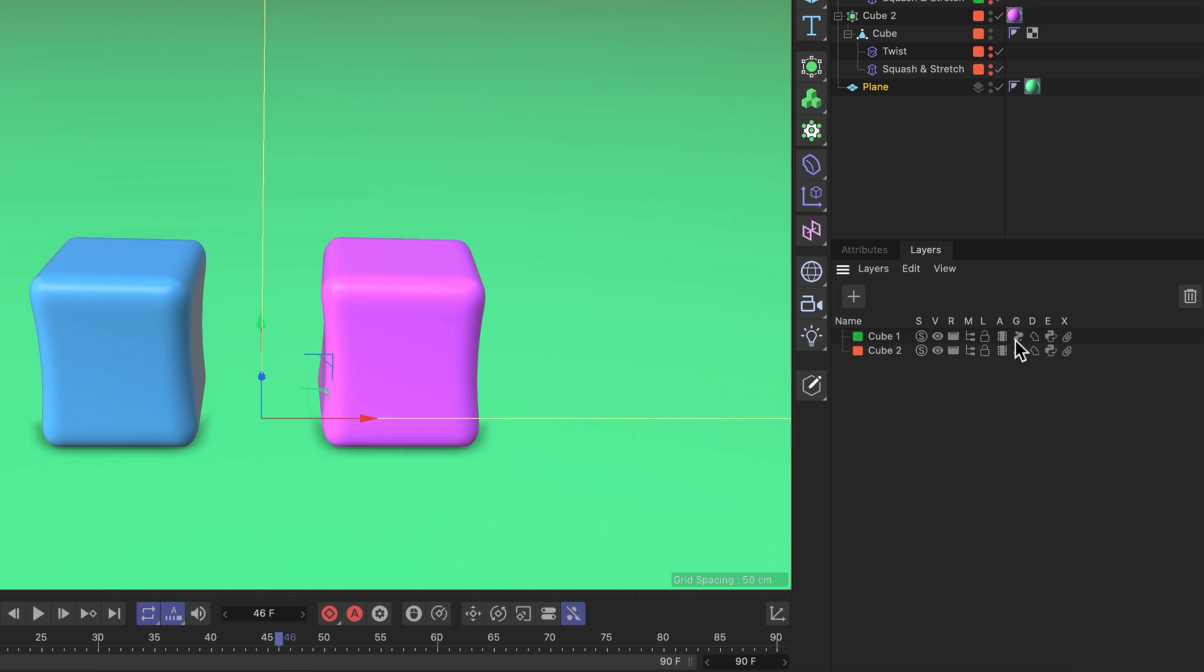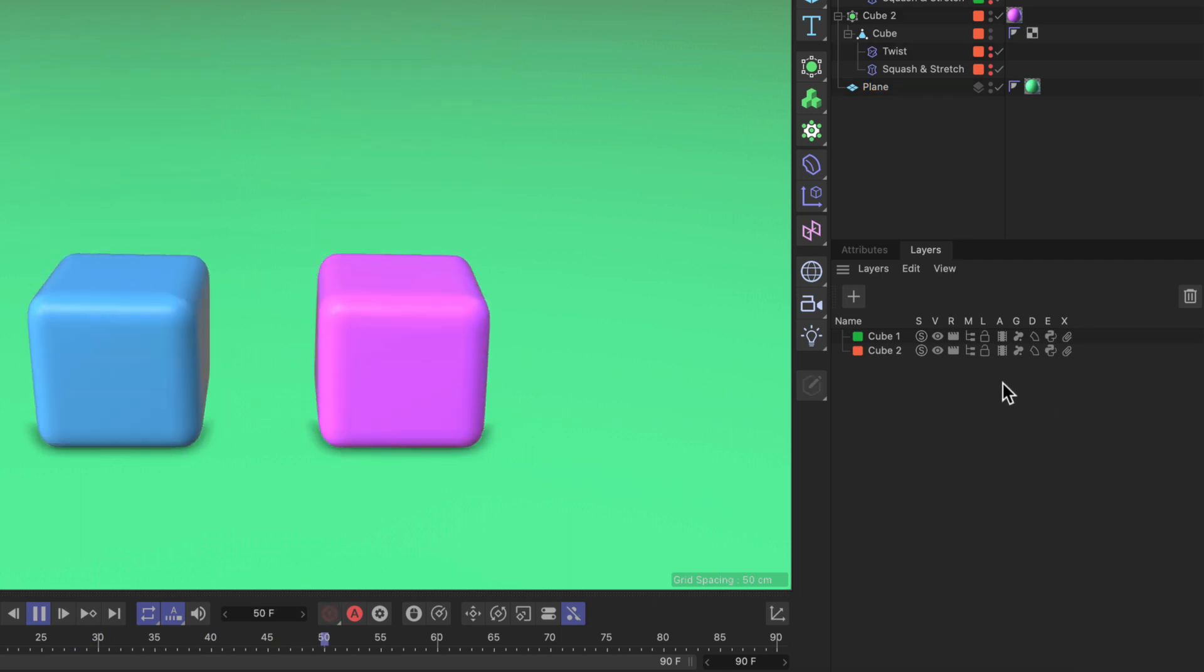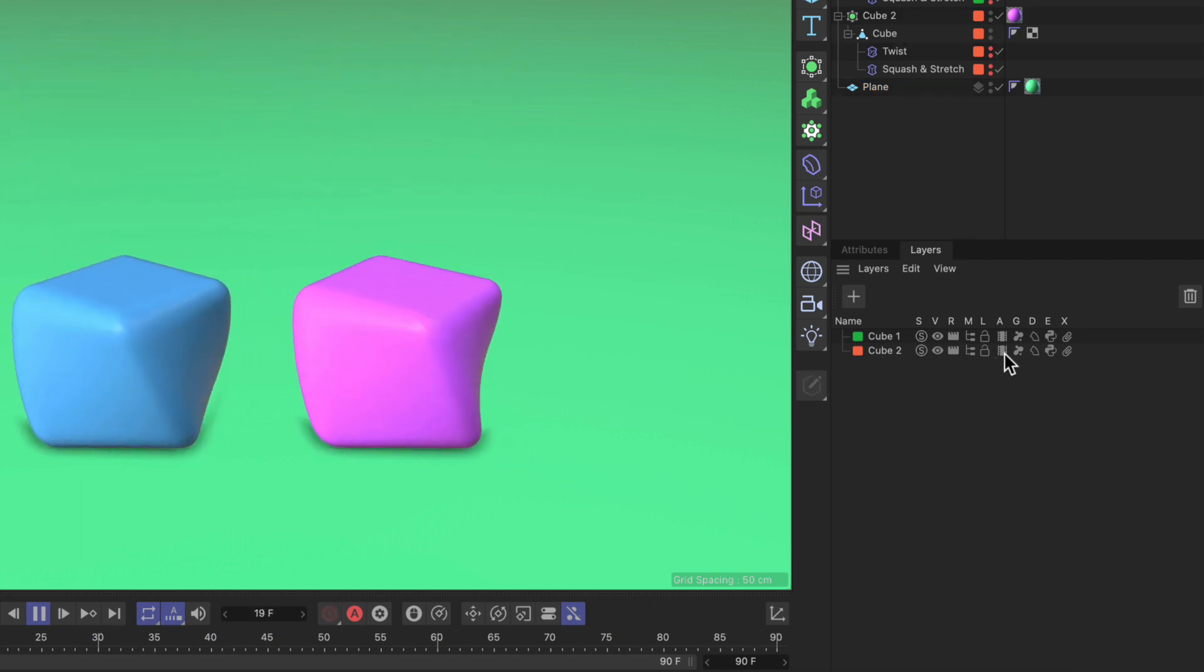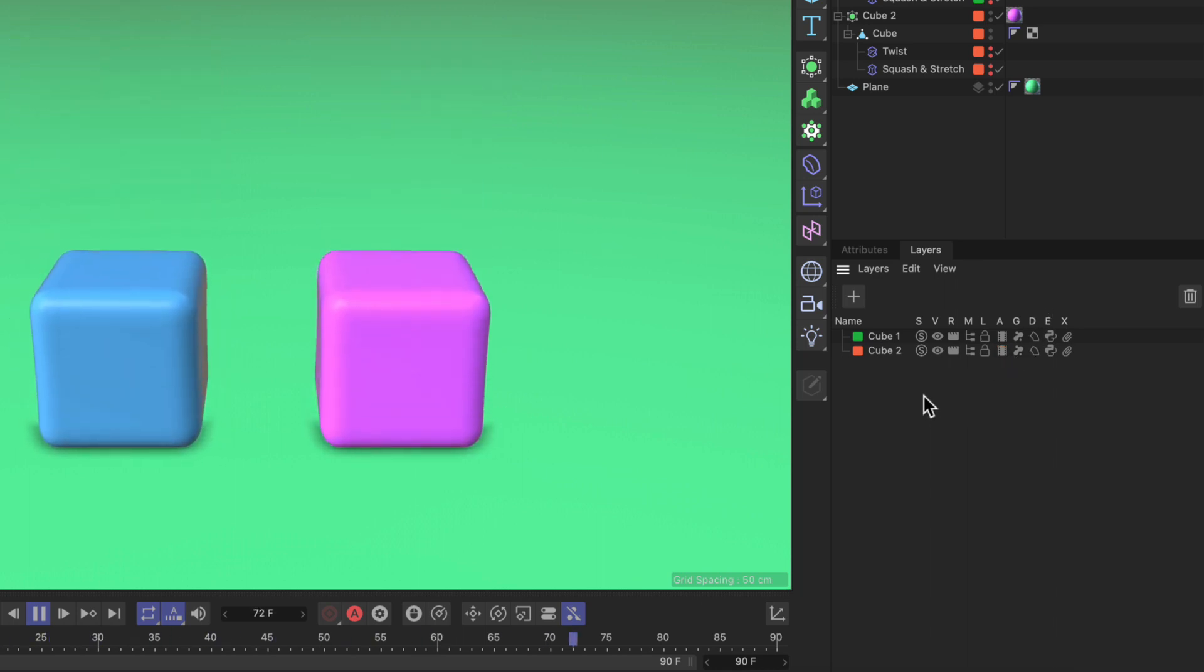Now let's show the next one which is animation. Now if I play back the animation and let's say we want to deactivate the animation of cube 2 we just do that and now you can see that the animation is frozen.